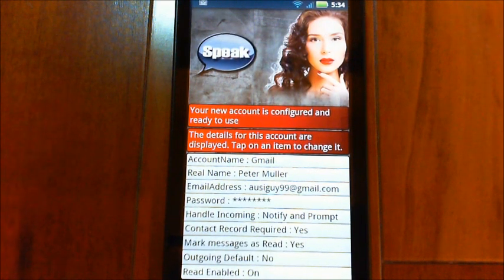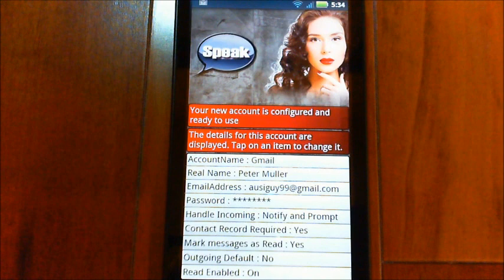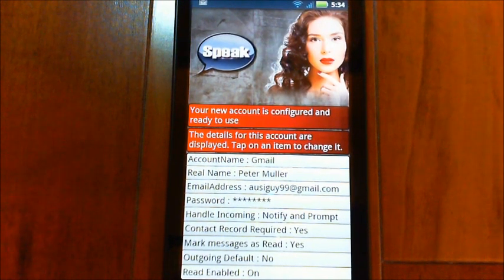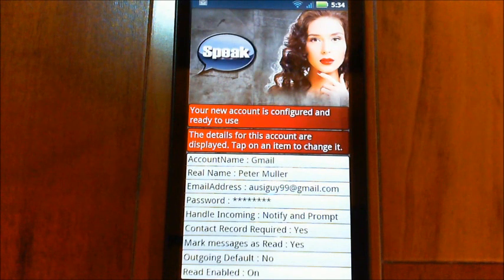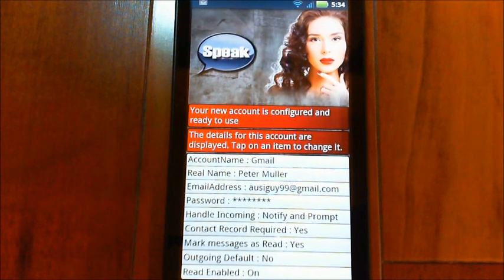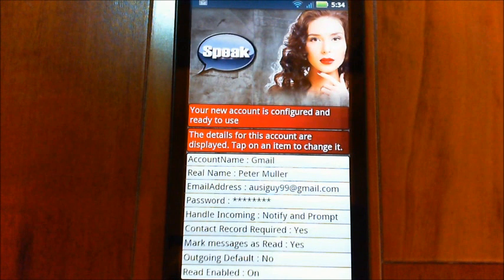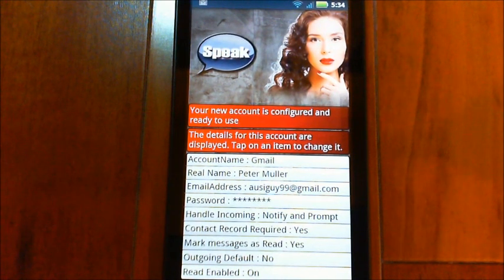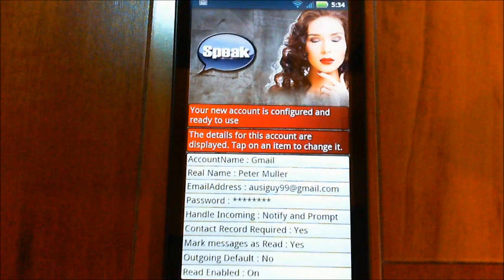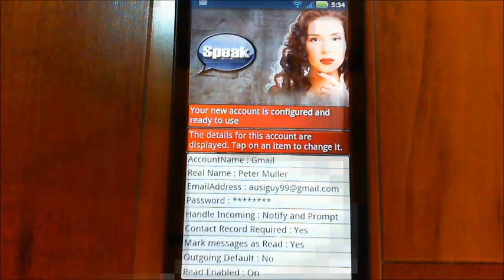The last option is 'read enabled.' You can say 'enable Gmail' to turn it on or 'disable Gmail' to turn it off, and immediately it will stop reading those emails. I'm going to set up and send myself an email to this account, and then we'll see how it comes in.